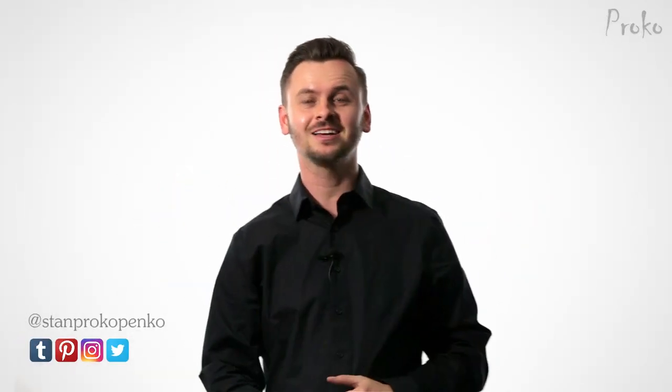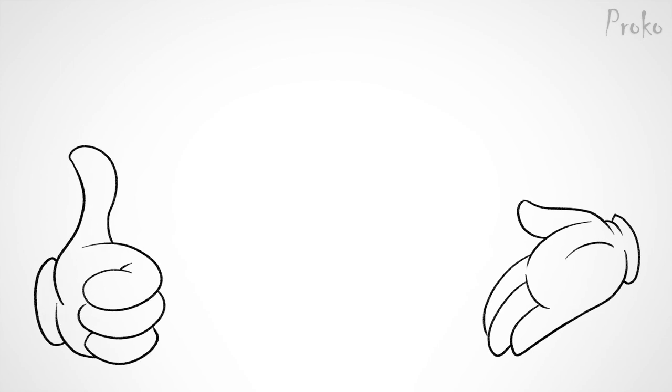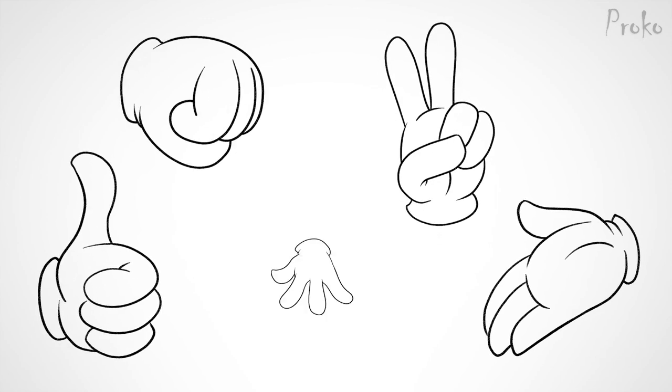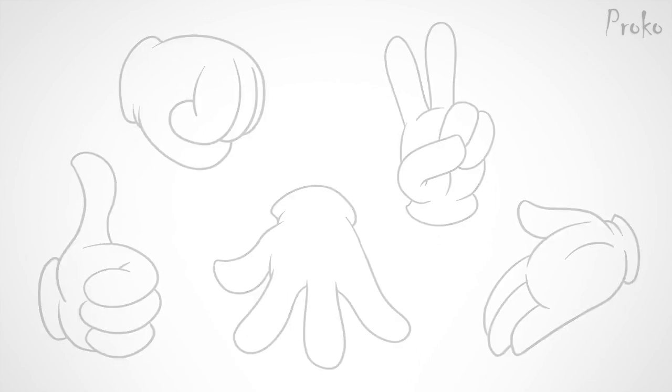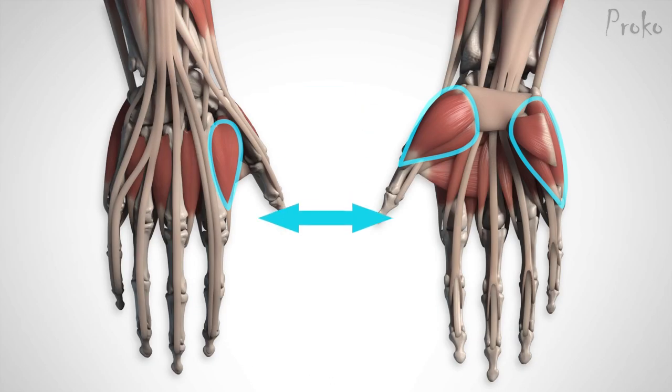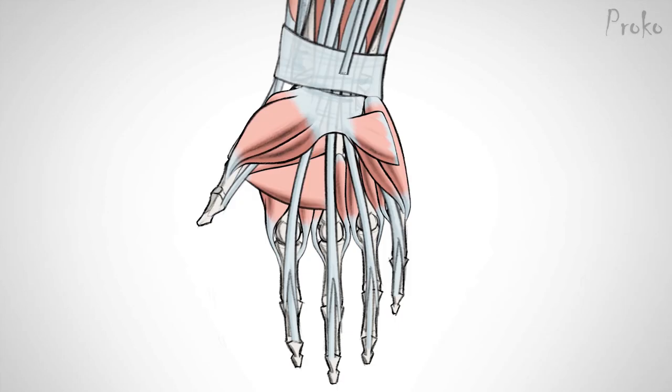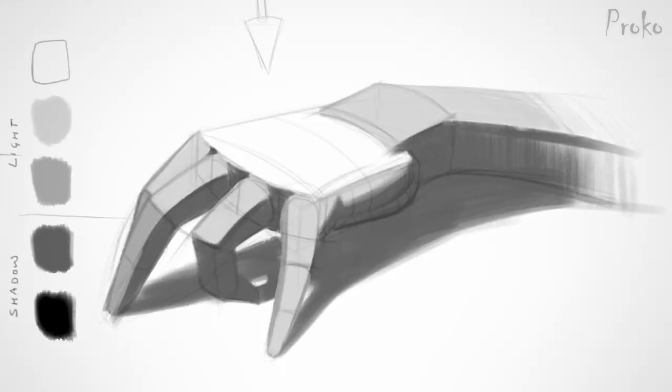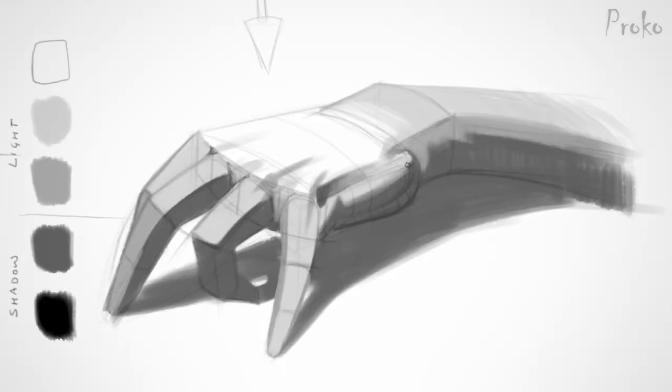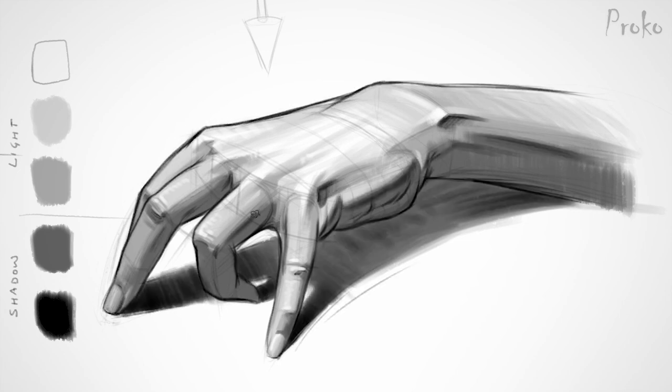Hey guys, welcome back. You made it to part 4 of the Proko hand series. We're going to dive into some specific poses, and then we'll end it with a fun lesson on how to draw cartoon hands. I'm assuming you've already seen parts 1, 2, and 3. You should be familiar with the basic anatomy of the hand and the process I taught in the last lesson.